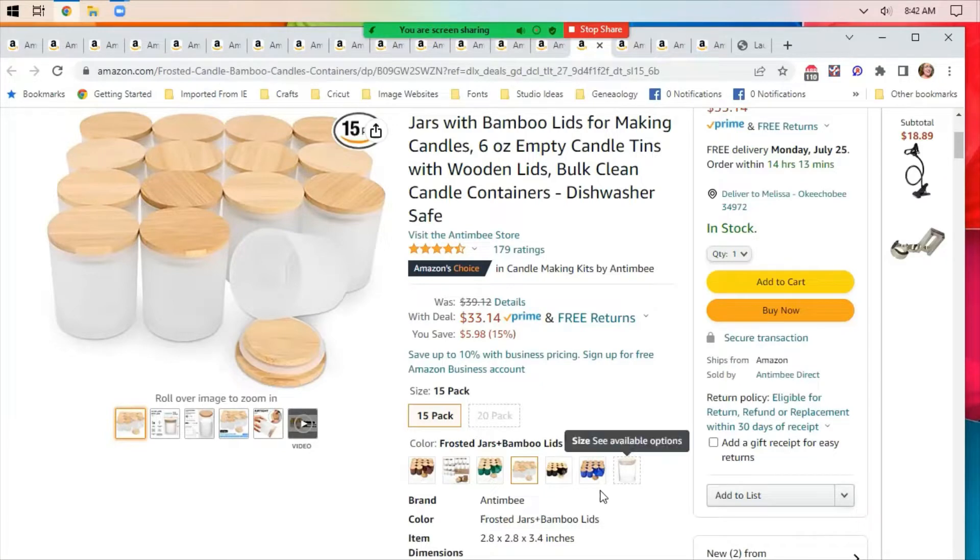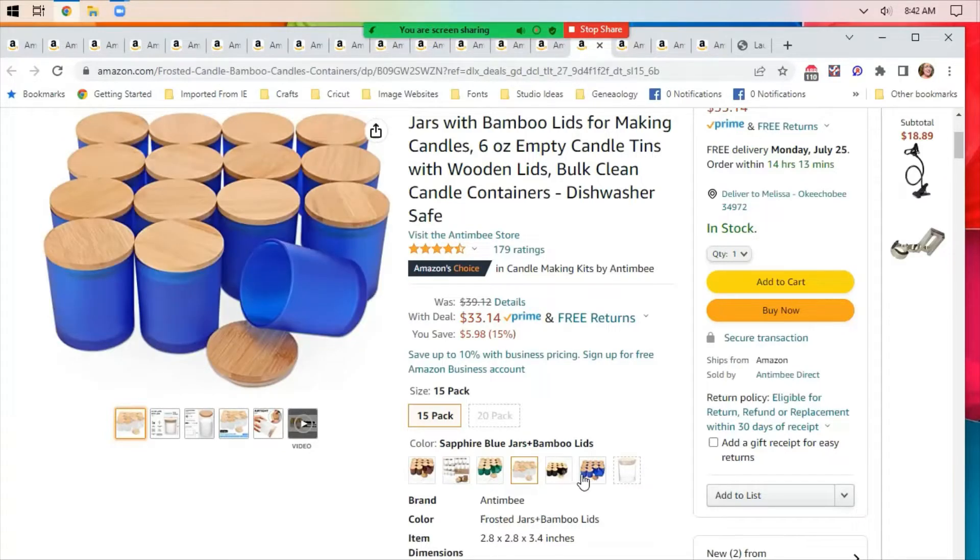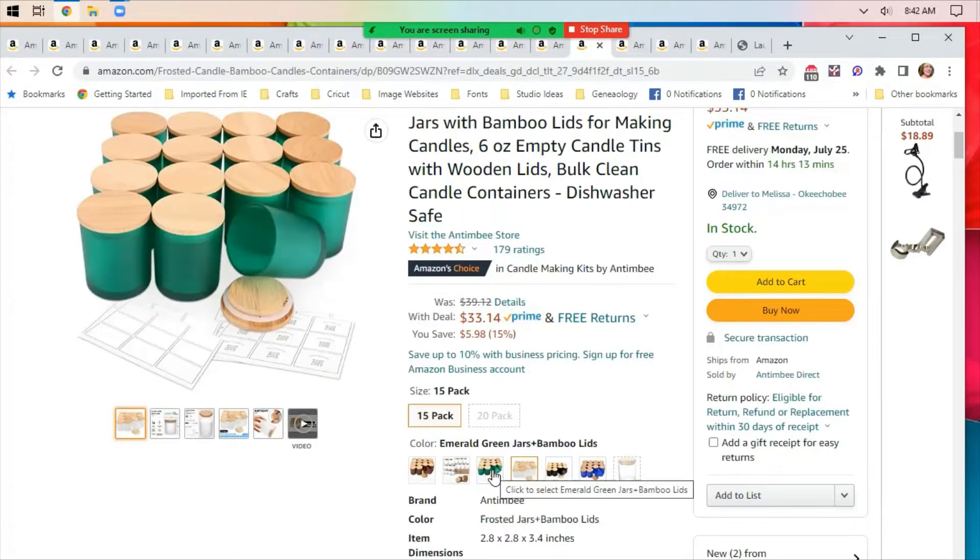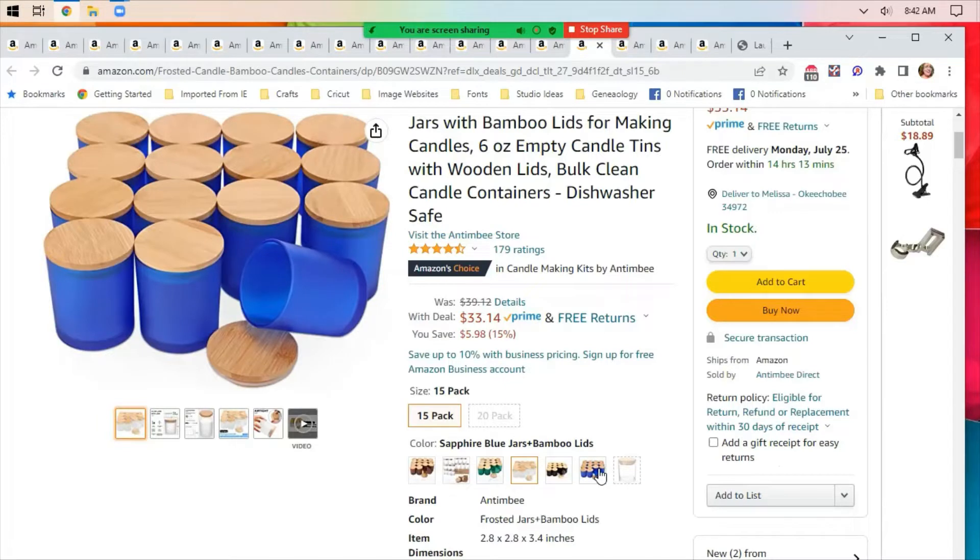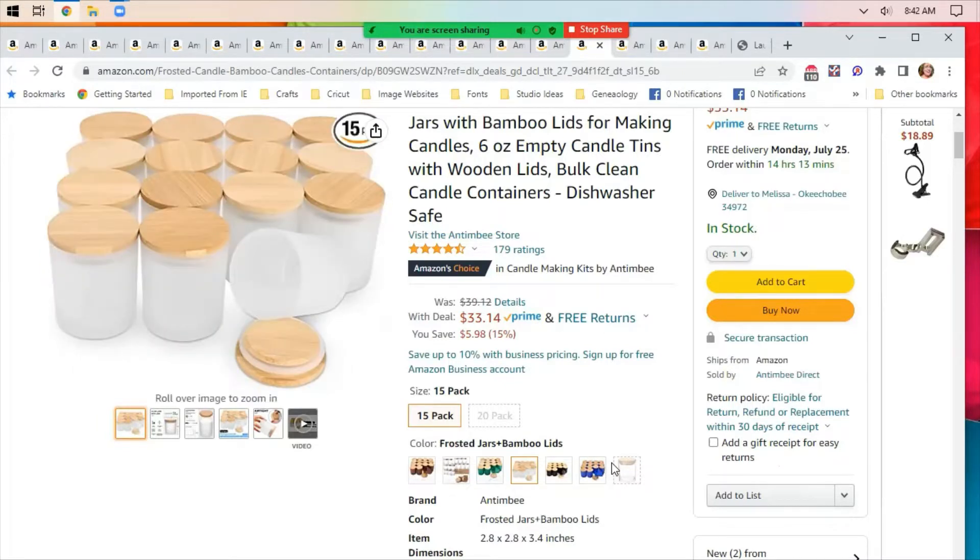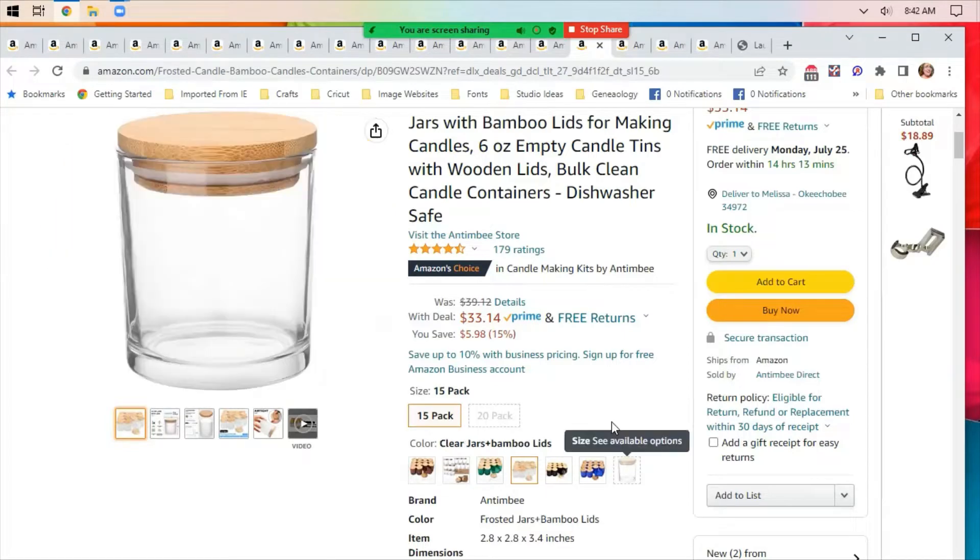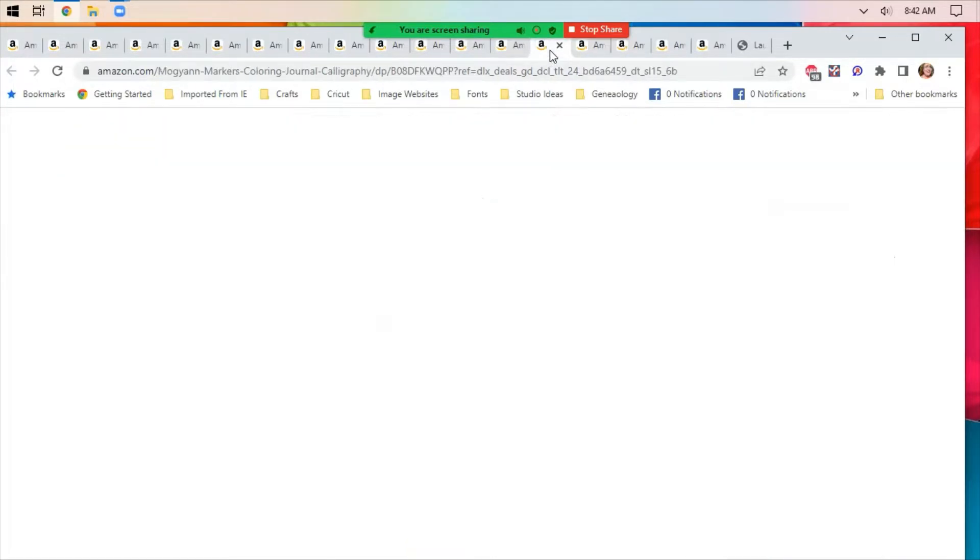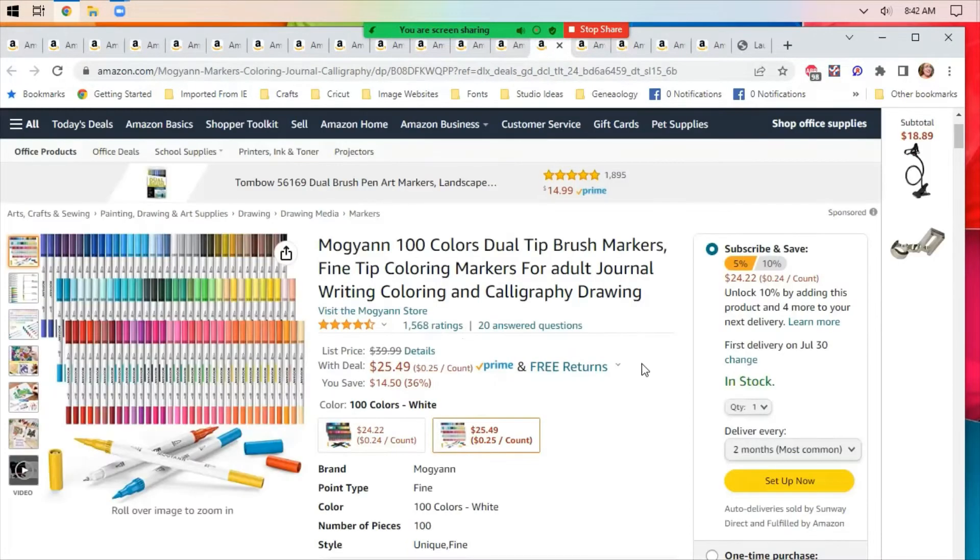The candle jars are still on deal. I think the colors are really cool. I like that blue a whole lot. You could use them for candles, but my thought was that you could use them for storage of small items.